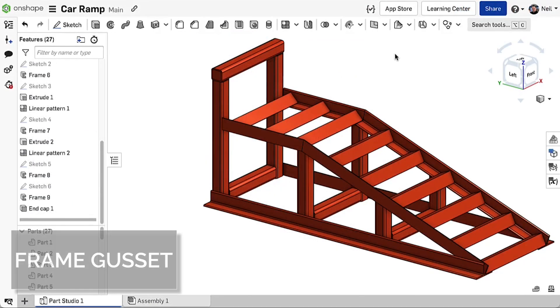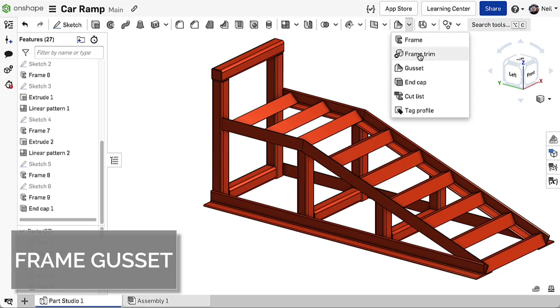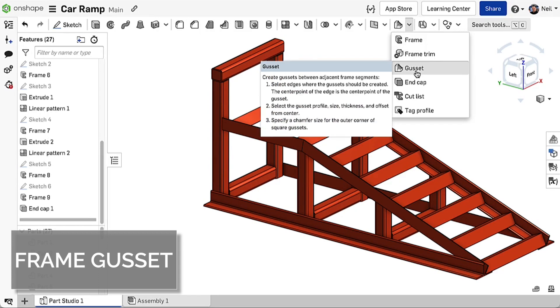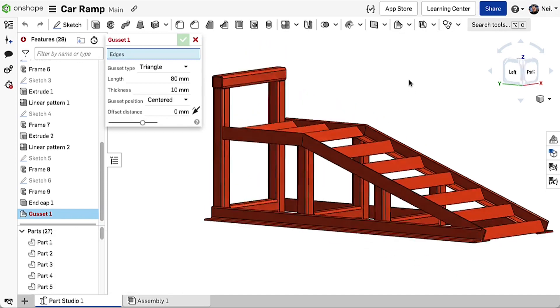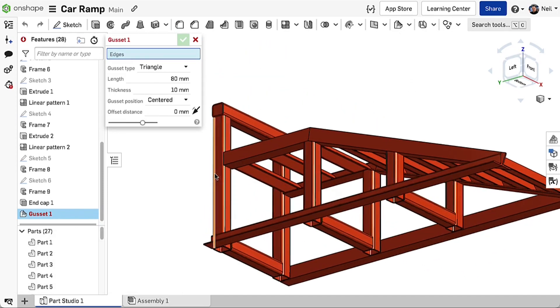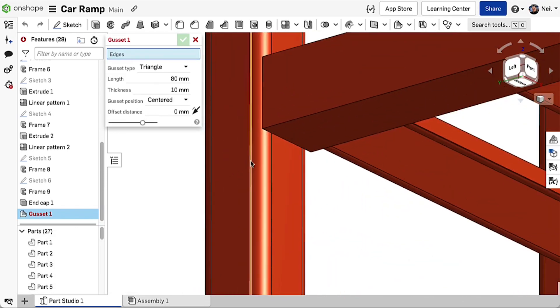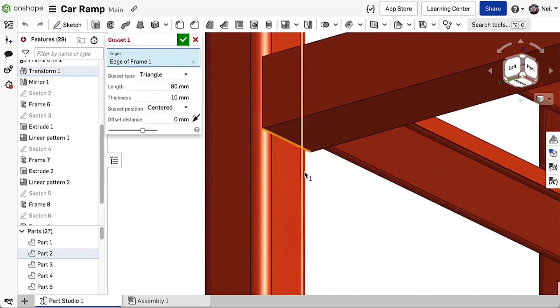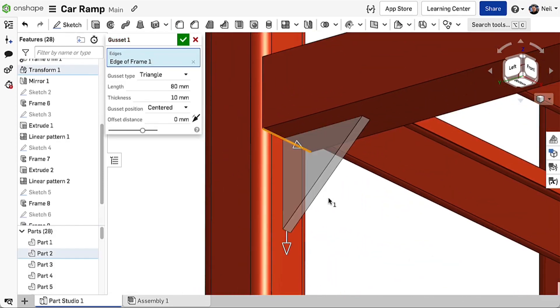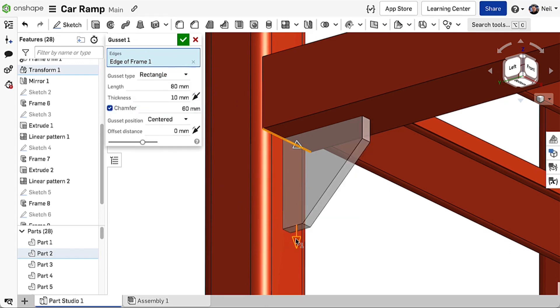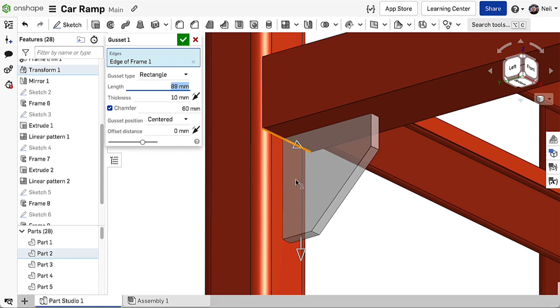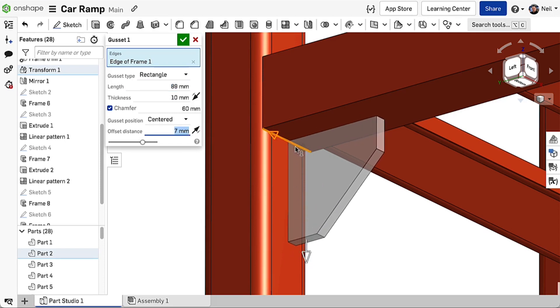Gussets are a common feature of welded structures to provide stiffness and strength. In Onshape, a new gusset feature automates the process of creating these items. You can select triangular or square sections, add a chamfer and drag the size and position along the selected edge using the on screen manipulators.